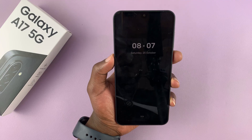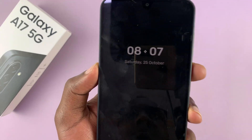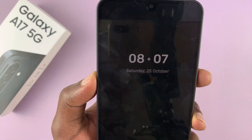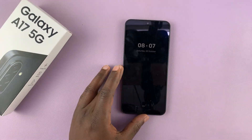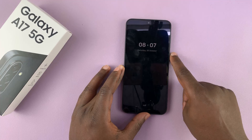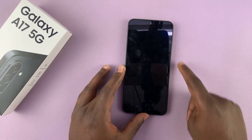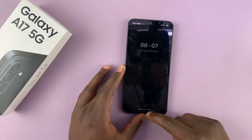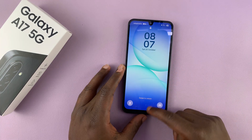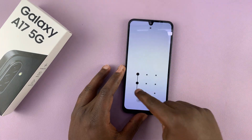That is basically how to enable the always-on display on your Galaxy A17 5G. Thanks for watching — don't forget to like and subscribe, and good luck.